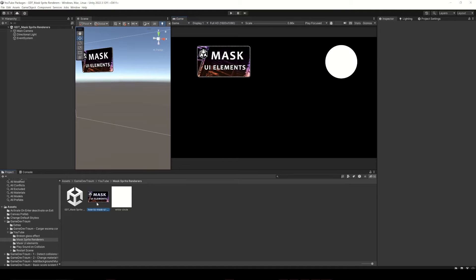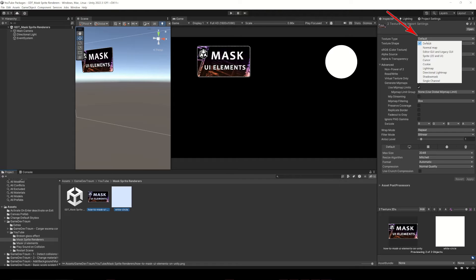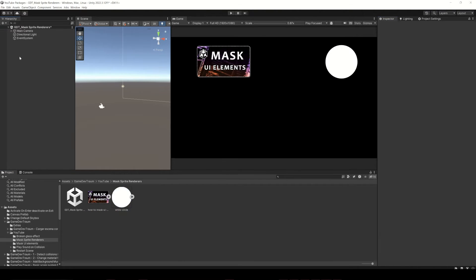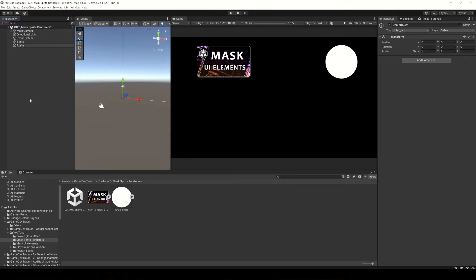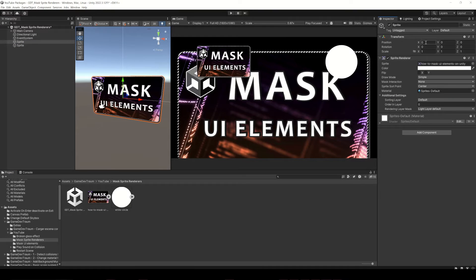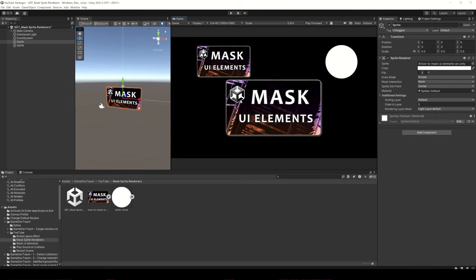Here I have two images, first of all let's configure these images as sprites. I will create two empty objects, assign a sprite renderer component to one of them and drag the image file to the sprite field in the sprite renderer. This will be our image.